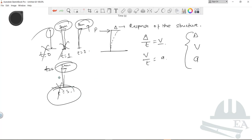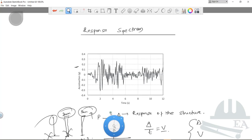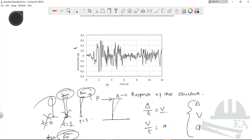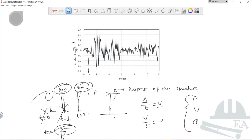Now let's talk about the ground acceleration versus time curve, which shows the variation of ground acceleration with time. At t=1s, the ground acceleration might be 0.05 m/s²; at t=2s it might be −0.3 m/s² in the negative direction. This is how ground acceleration varies with time during an earthquake.